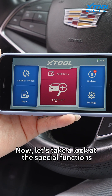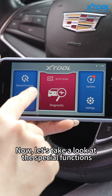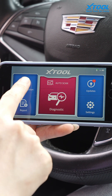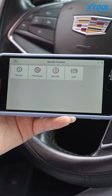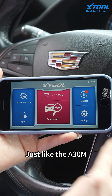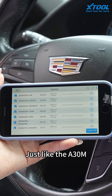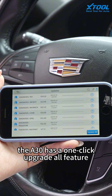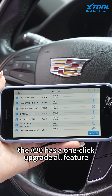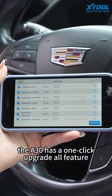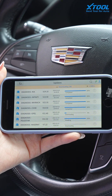Now let's take a look at special functions. Just like the A30M, the A30 has a one-click upgrade all feature.